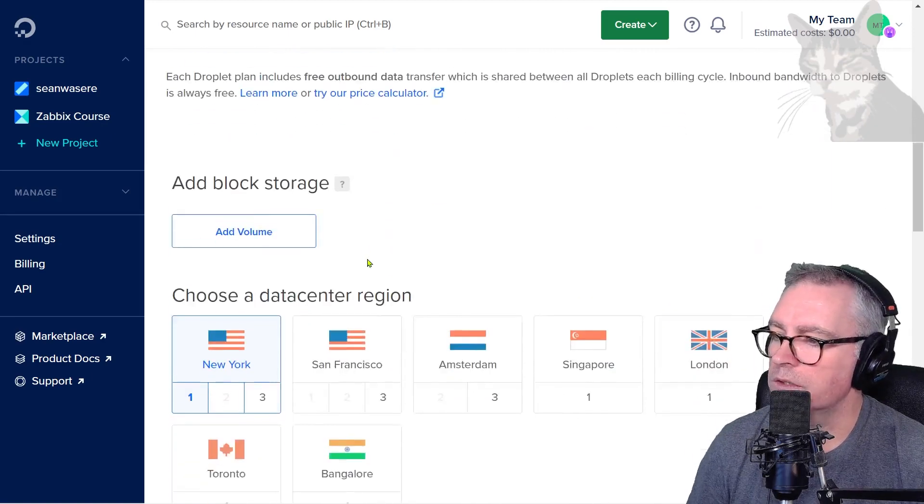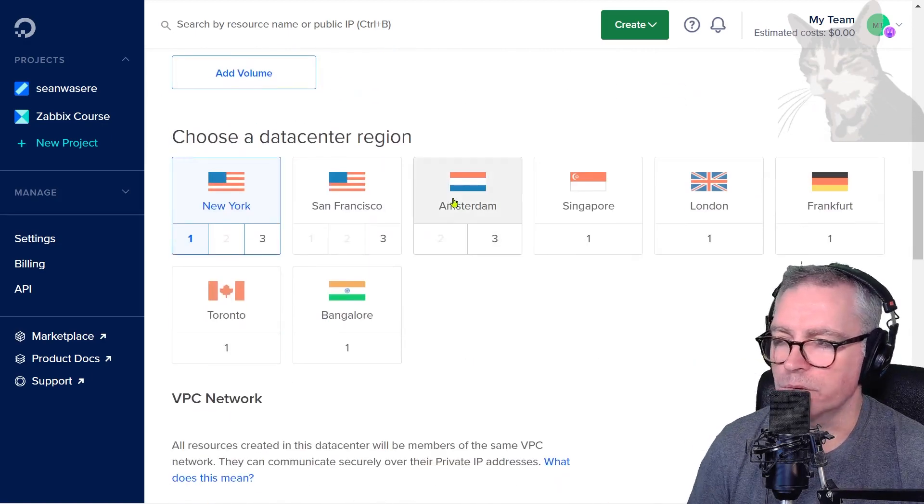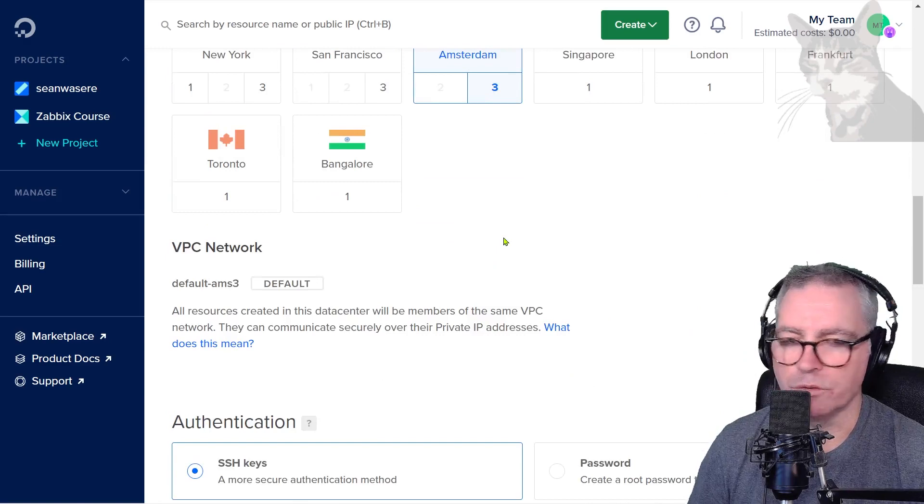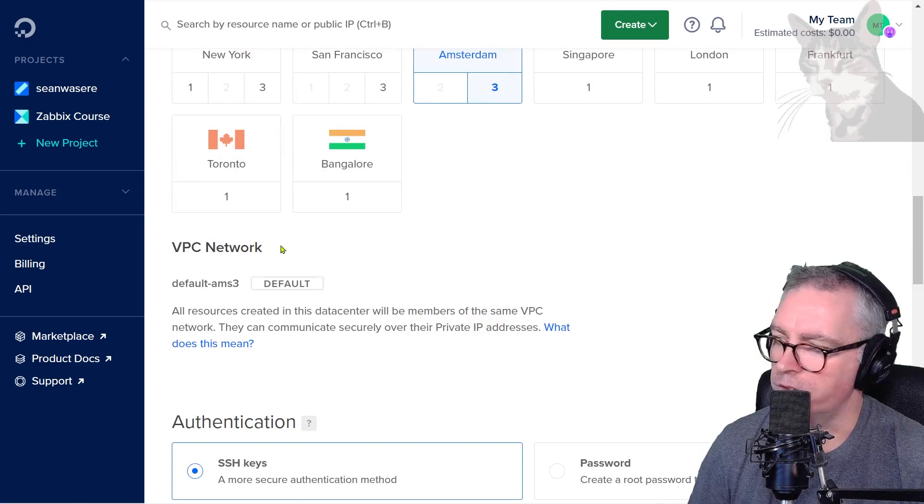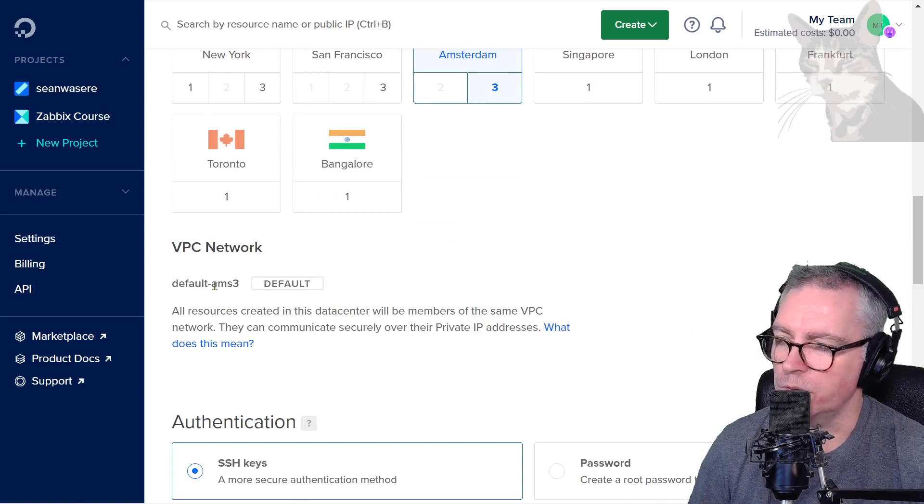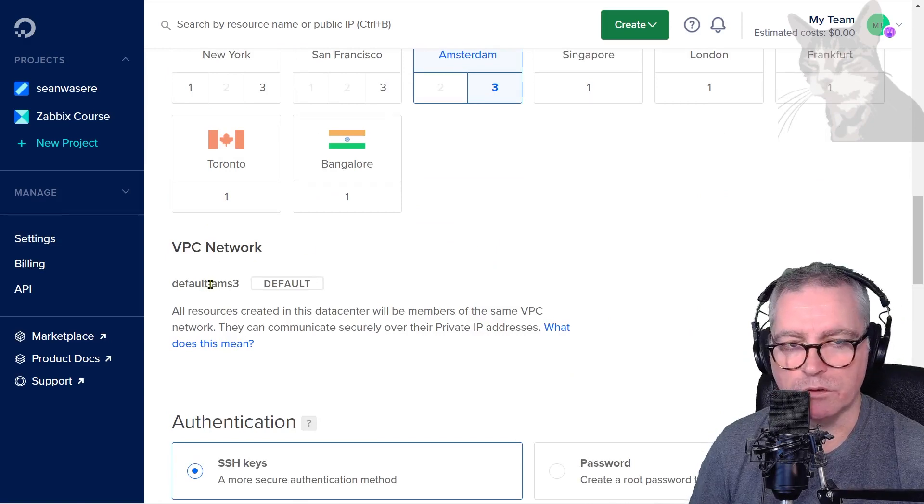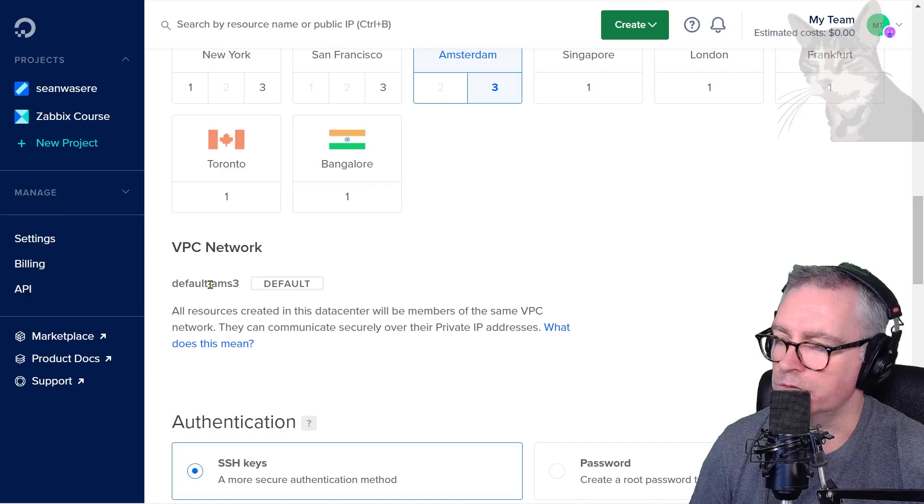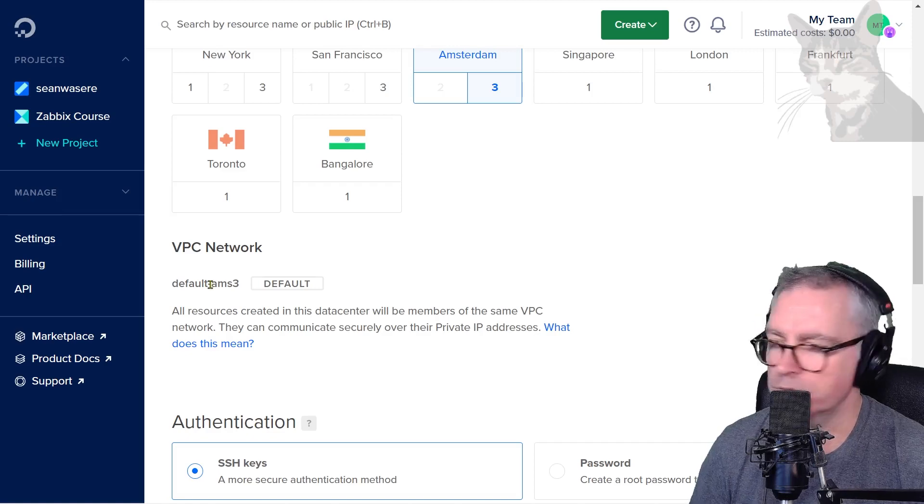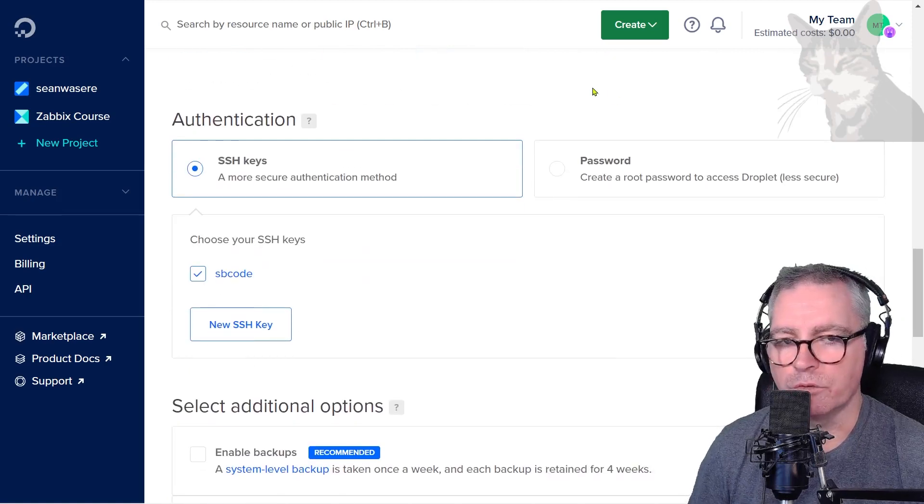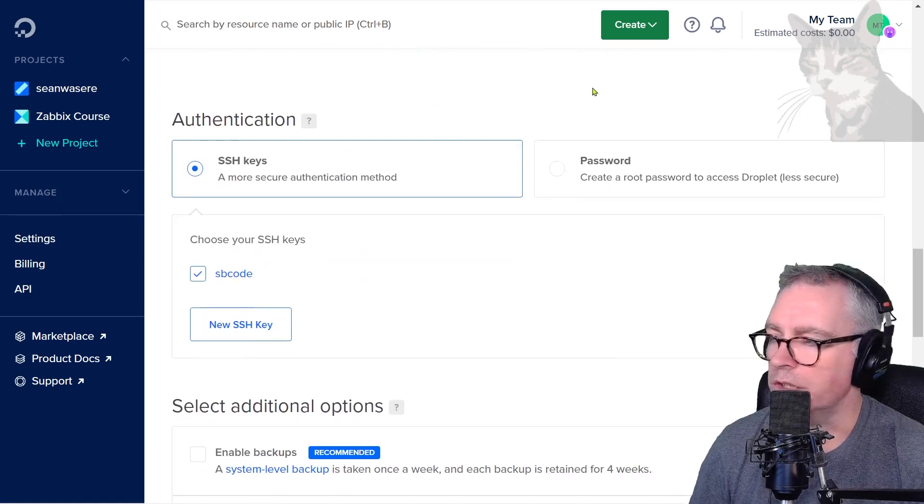I'm going to put it in Amsterdam. It's going to use a VPC network. You can change that if you want, but just stay with the default. It's good enough.